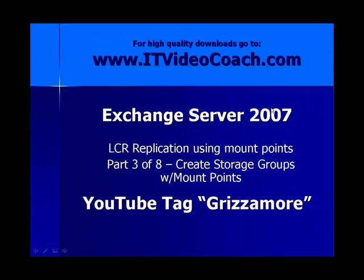Hey, welcome back everybody to www.itvideocoach.com. This is part three of an eight-part series on Exchange Server 2007. In this series, we're demonstrating LCR replication using mount points. Specifically, in part three, we're looking at the creation of storage groups with mount points. You can find all my videos under YouTube tag Grizzamore, that's G-R-I-Z-Z-A-M-O-R-E. And for high-quality downloads, make sure you go to www.itvideocoach.com.